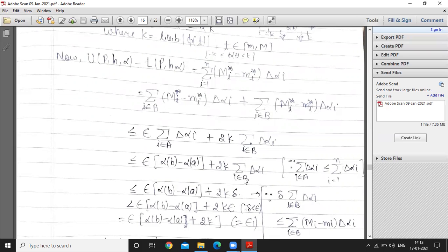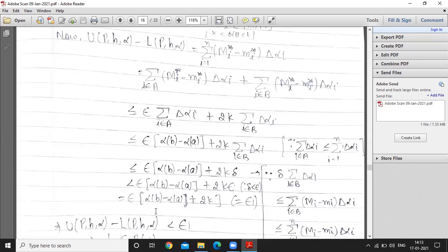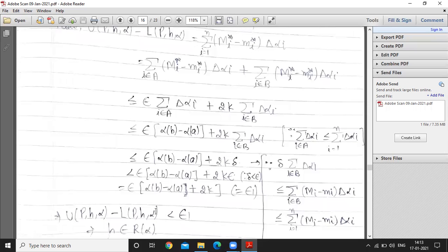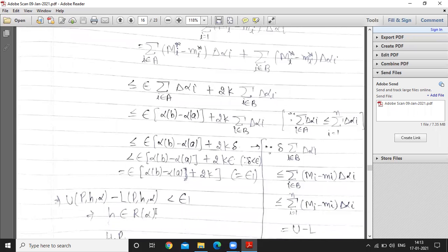The term 2K · Σ Δα_i for i ∈ B is less than or equal to 2K·δ. Since δ was chosen so that δ² < ε, this term is controlled. Combining both terms gives U(P,h,α) - L(P,h,α) < ε₁ for some ε₁, which means h belongs to R(α). Thus the composite function h = φ∘f is R(α)-integrable on [a,b].